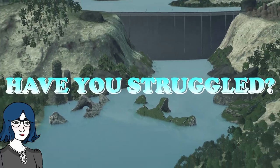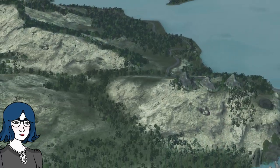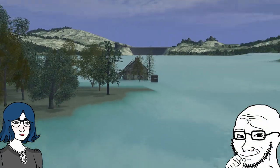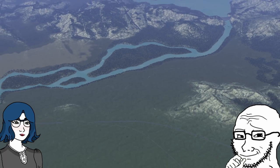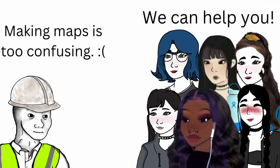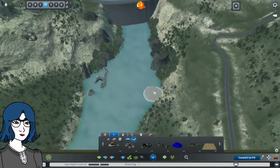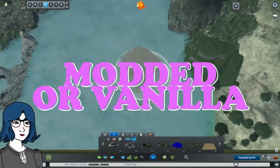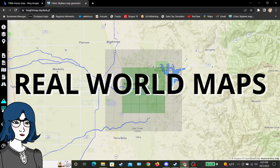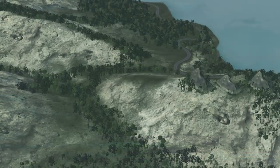Have you struggled with making realistic-looking maps in City Skylines? Maybe you're curious about experimenting with the map editor, but don't know where to start. The mountains and rivers can be the toughest part to get just right, but did you know there's an easy way to make a great-looking map that can be done whether you're modded or vanilla? In this video, I'm going to show you a cool way to import real-world height data into the game and give some tips on how to make it look good once you're in the editor.